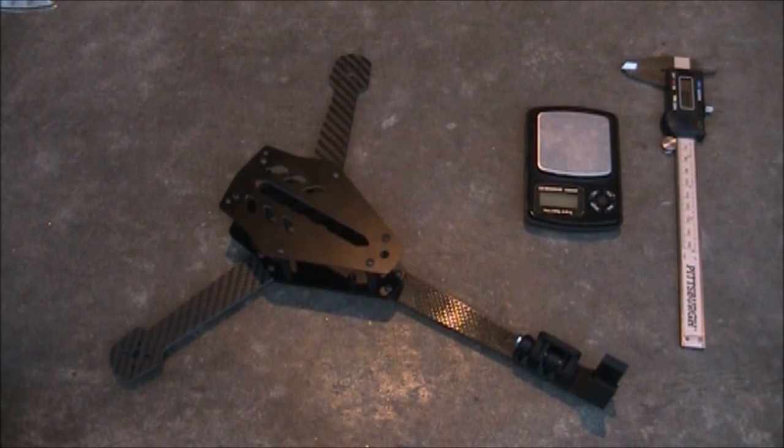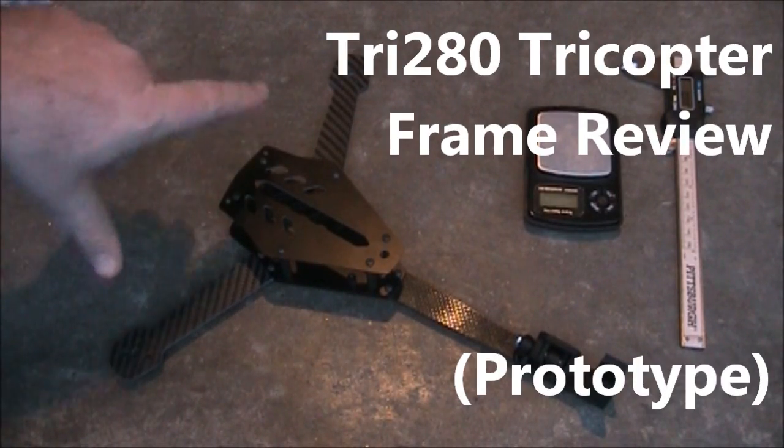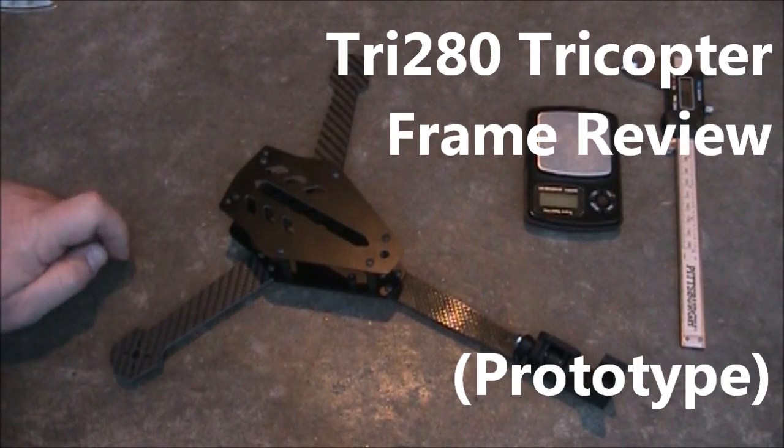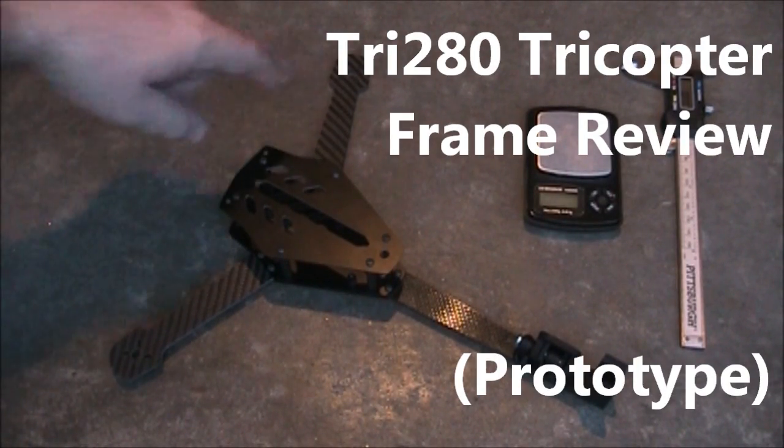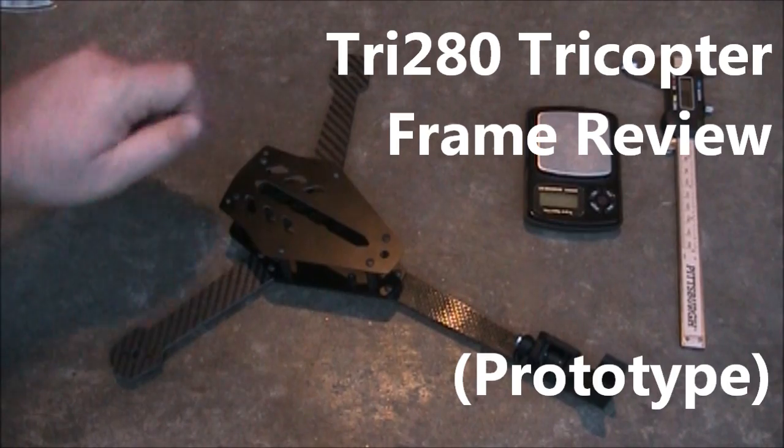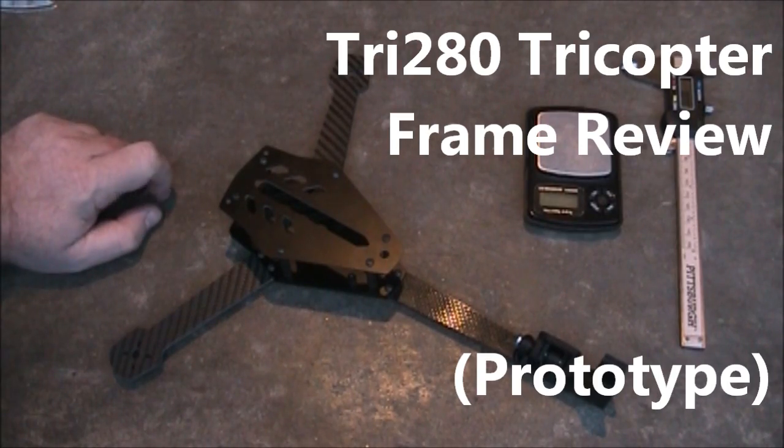Today I'm looking at this TriCopter frame. It's temporarily called the Tri-280 because the front arms are 280mm apart.